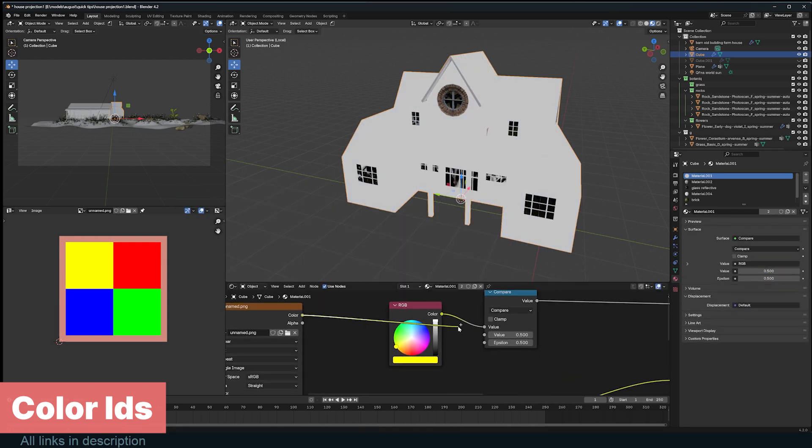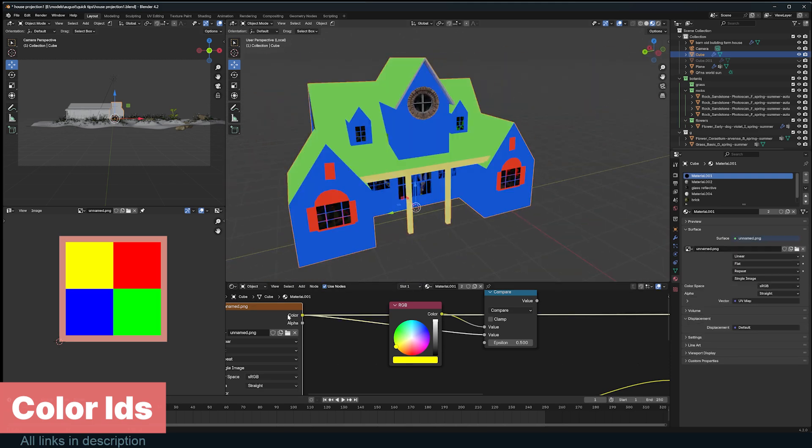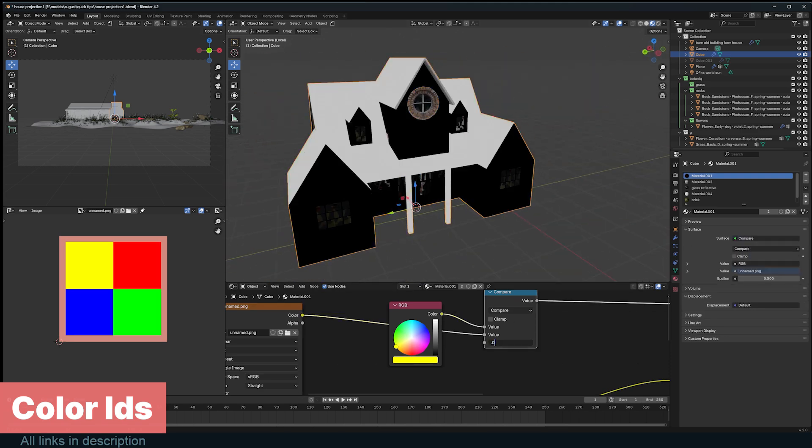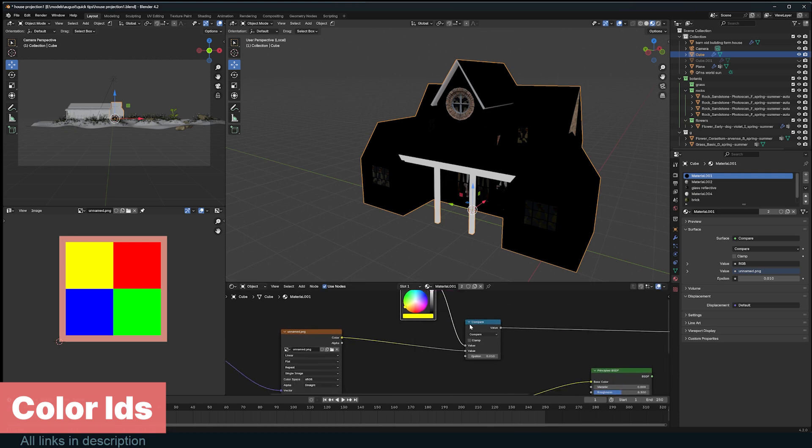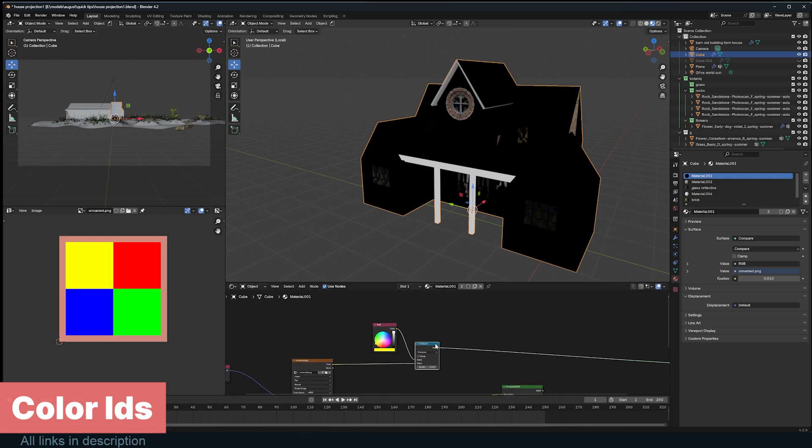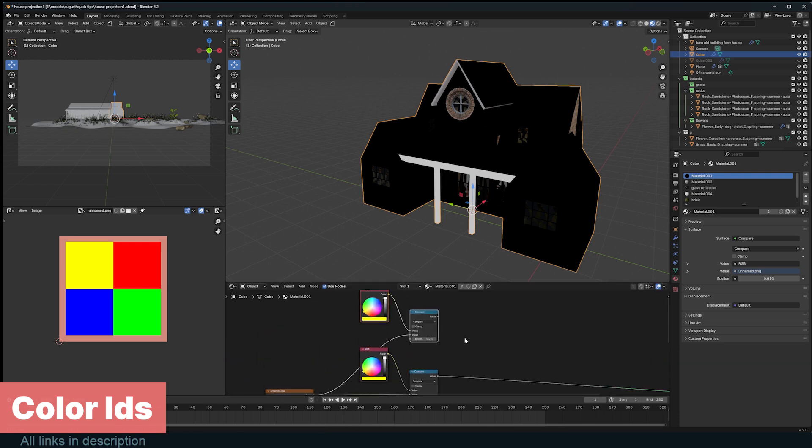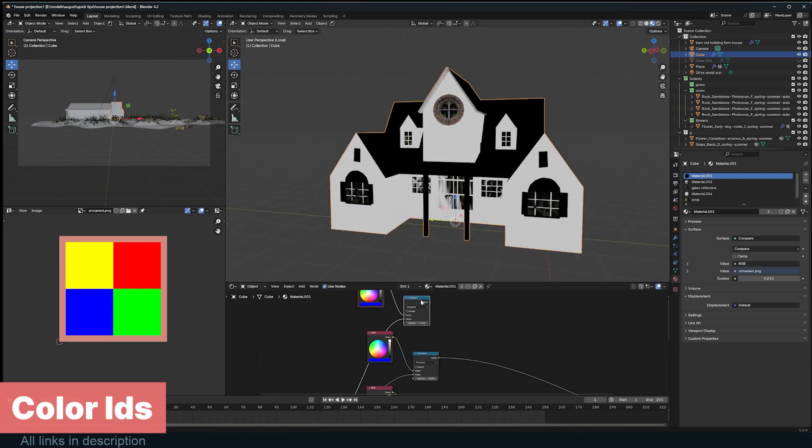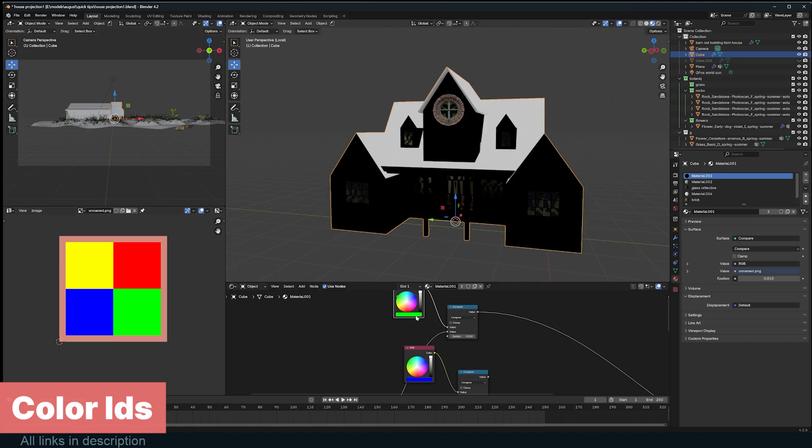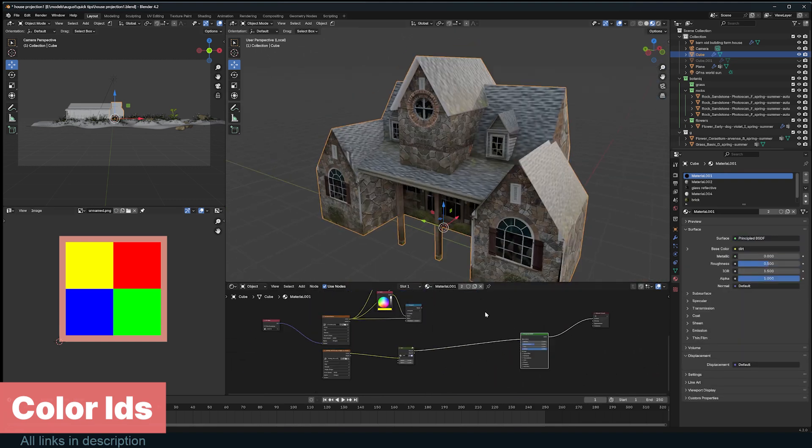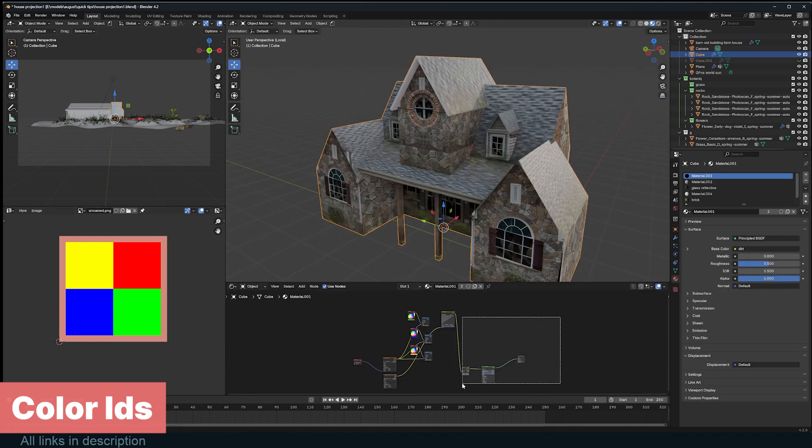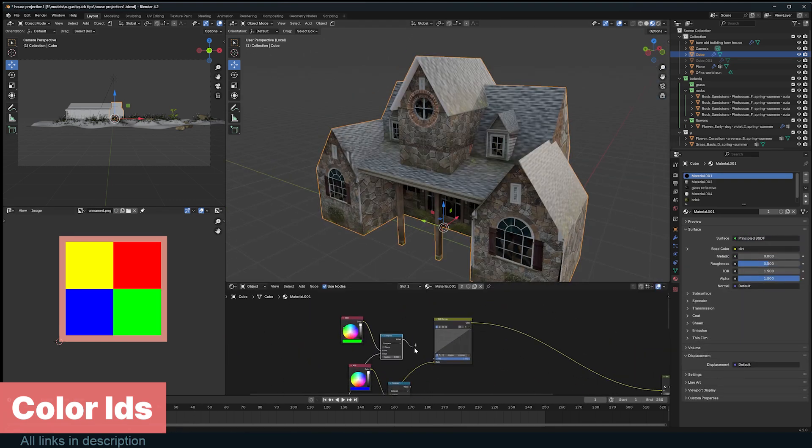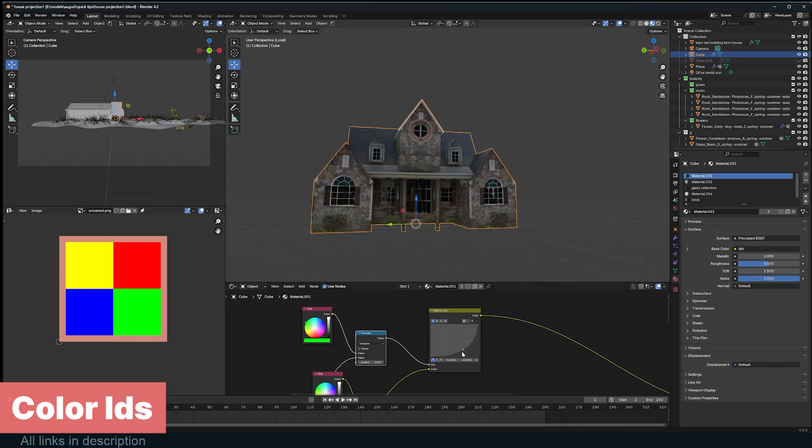Add the color ID image into the second input and use the epsilon value to increase or decrease the selection tolerance. Duplicate this setup for any color you want to select, and now you have a mask for any part of the mesh you want. You can add effects like RGB curves, using the mask as a factor to only affect the selected part of your mesh.